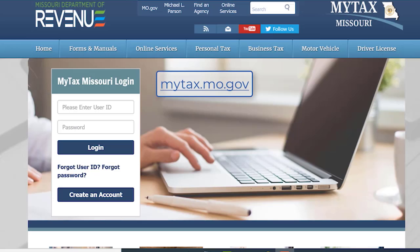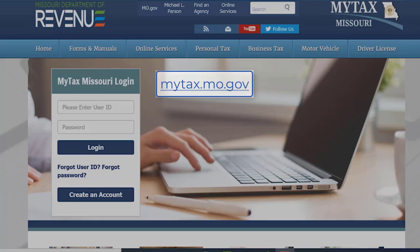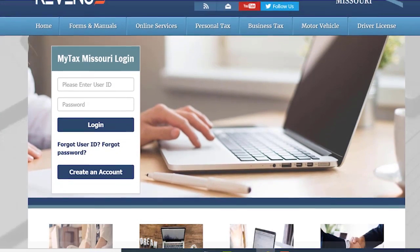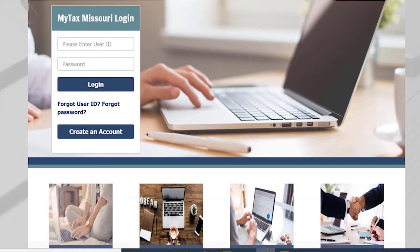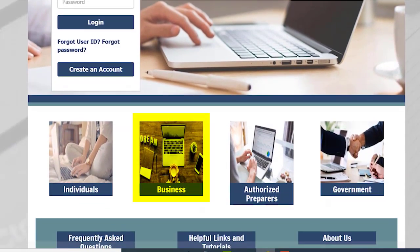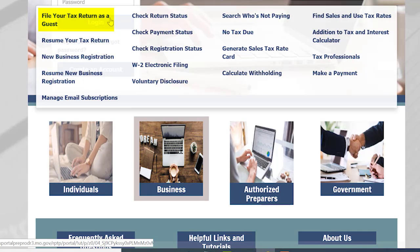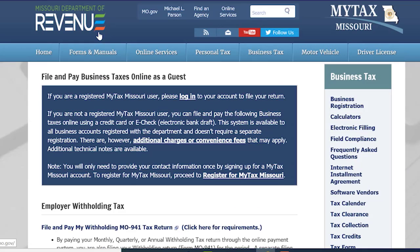To begin, go to mytax.mo.gov. Scroll down until you see the Business button. After selecting the Business button, select File your tax return as a guest. This will take you to the File and Pay Business Taxes Online as a Guest page.